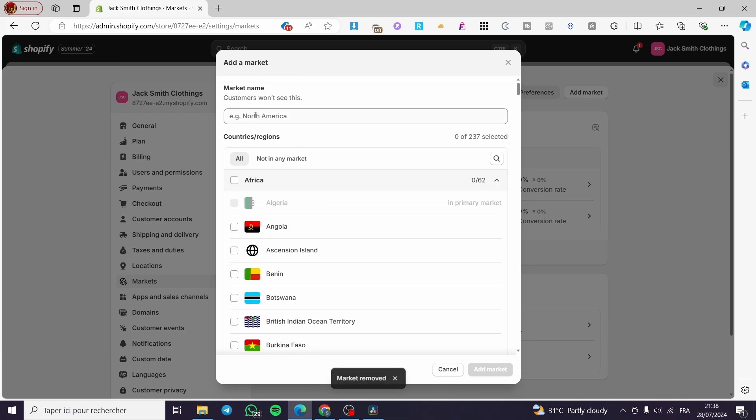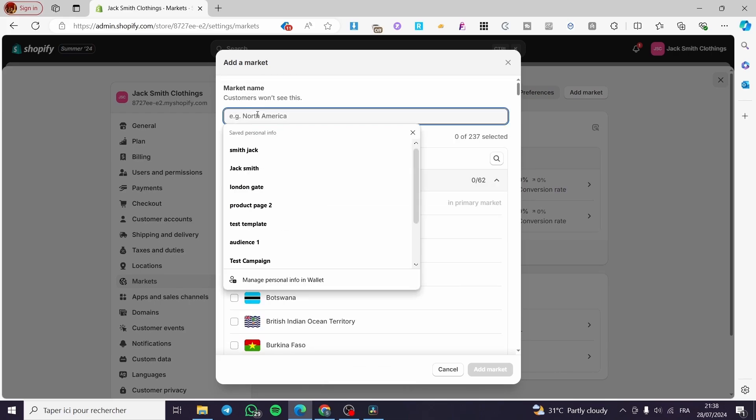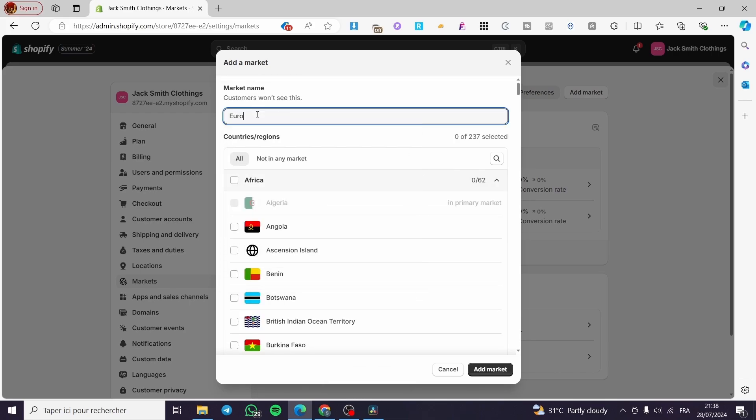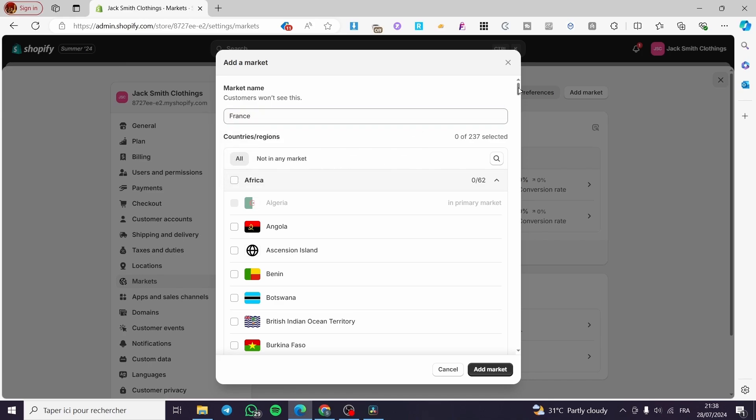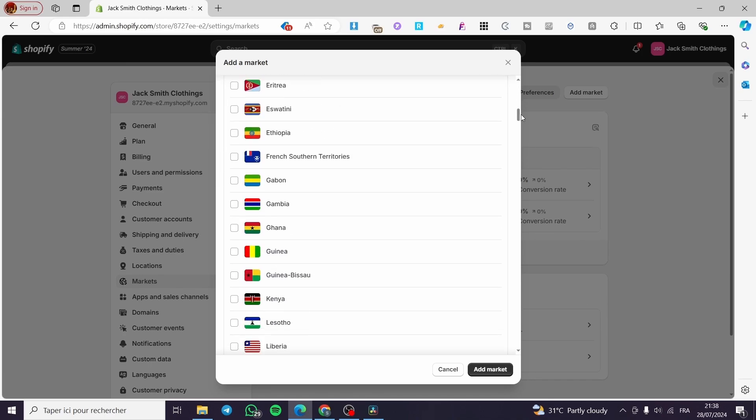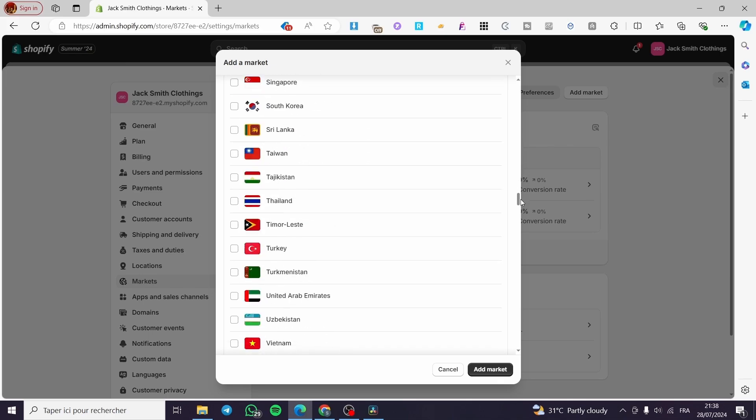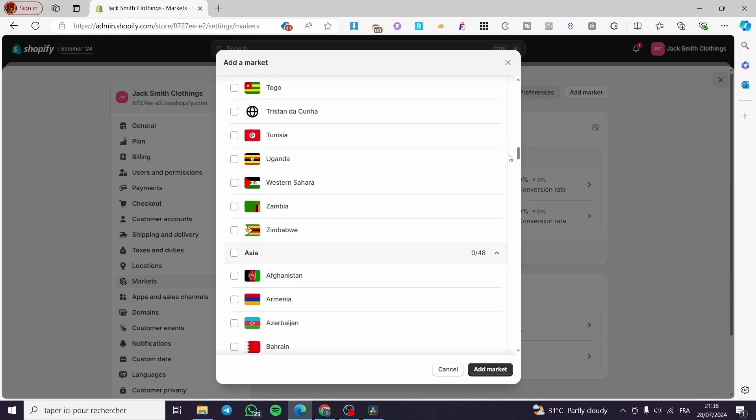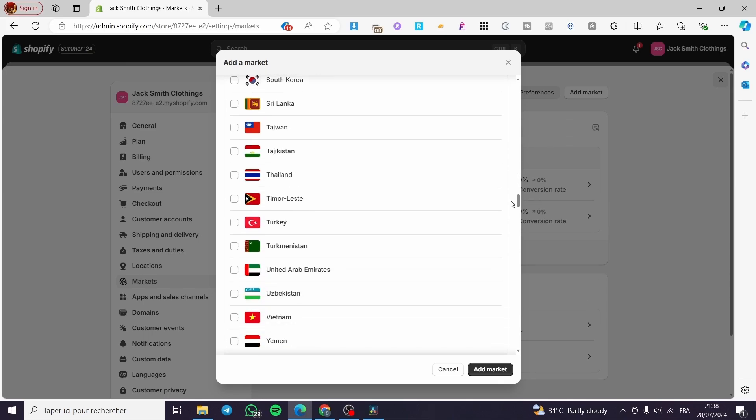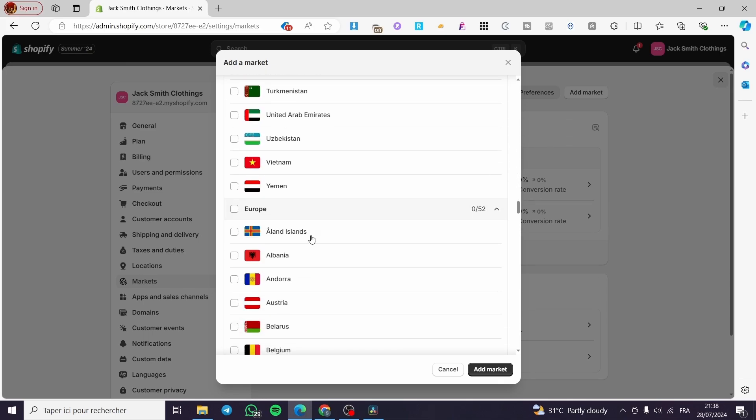are going to set a name to it, for example Europe, or we are going to set France. And here we need to search for France. Now I'm going to see the continent, or...